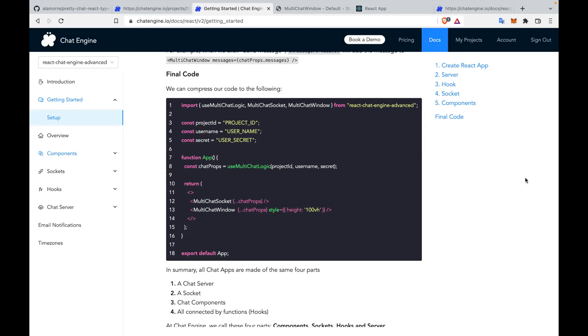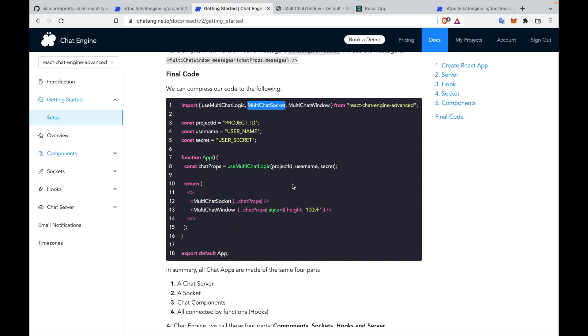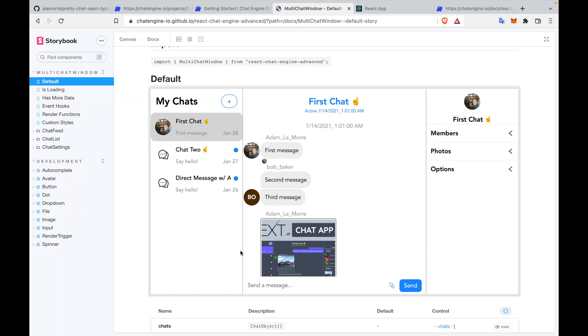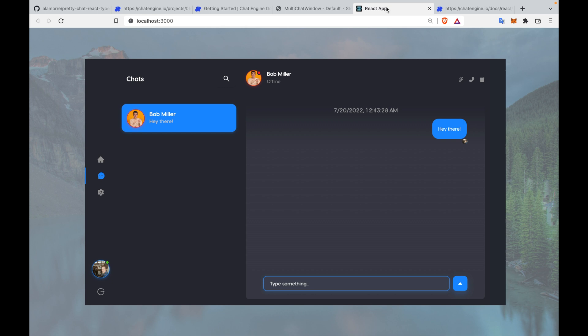The entire chats page could be summed up with the 18 lines of code right here. How our chats page works is that we set up a chat UI using the MultiChatWindow component provided by Chat Engine. Then to subscribe to our chat server that we set up, we need to set up a MultiChatSocket, also provided by Chat Engine. To give these two components the logic and data to come to life, we need to run the multiChatLogic JavaScript function with your project ID and a user's username and secret. Once this is run and we get the value back, we pass that in as props to the web socket and the UI, and the entire chat app comes to life. That's what you can see right here. Now there's a difference between the default UI that Chat Engine provides and the UI that we're building in this tutorial.